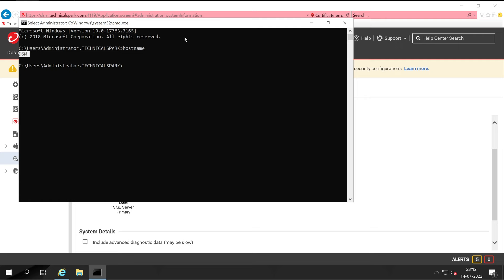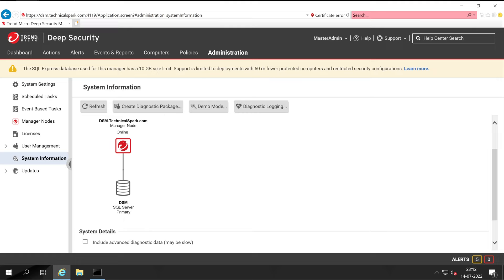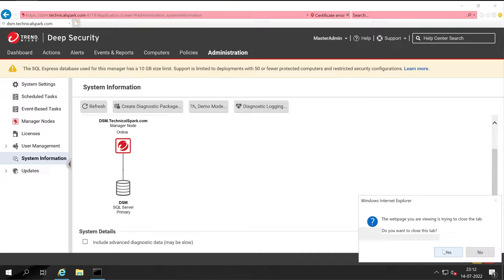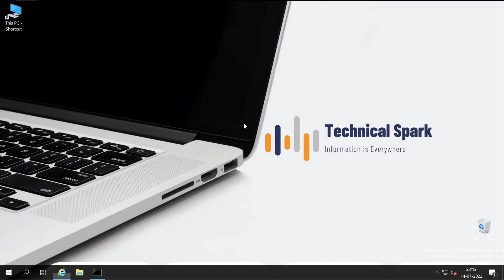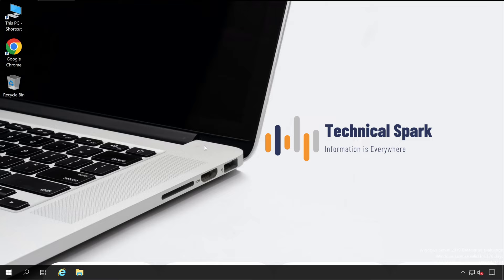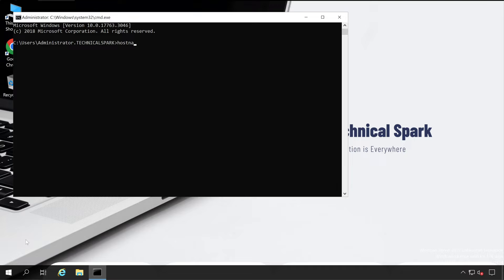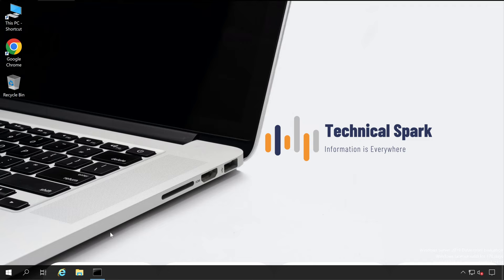Let me show you — if I open CMD and run hostname, here is my computer name: DSM. It also has the same URL: dsm.technicalspark.com. Now let me log out from here. We'll jump directly to our new server where we are going to install multi-node DSM. Let me open CMD on that server to show you the hostname — this server's hostname is DSM-MultiNode.